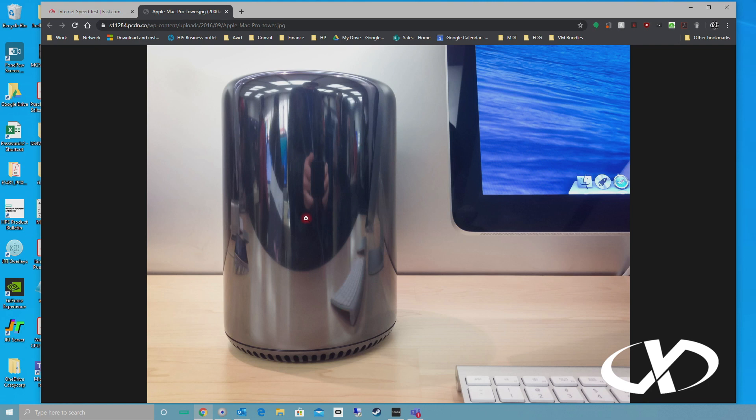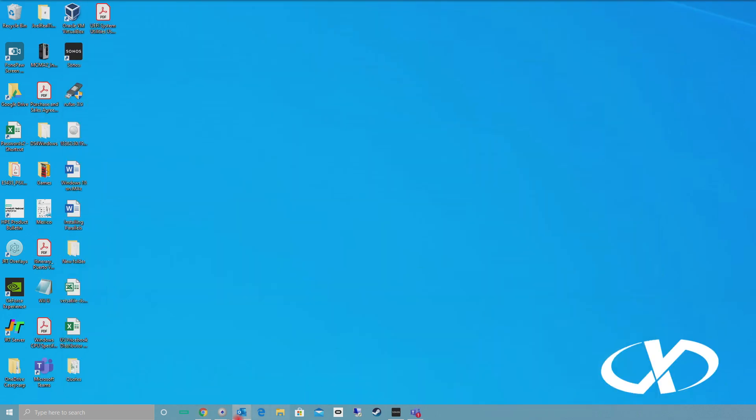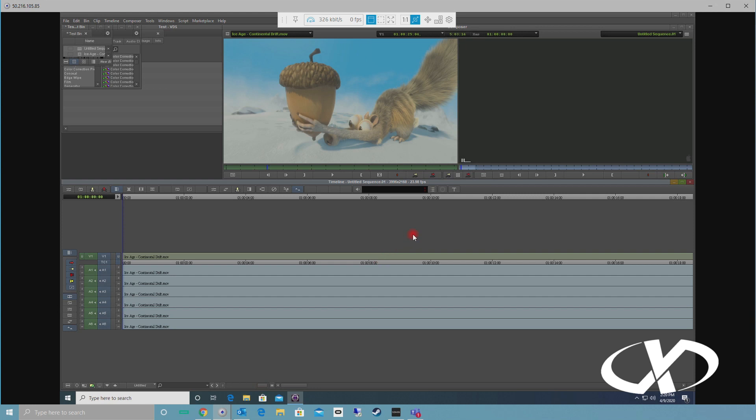Here's what I'm working with for internet speed. I've got good internet speed here, so that definitely helps. Let's open remote boost.